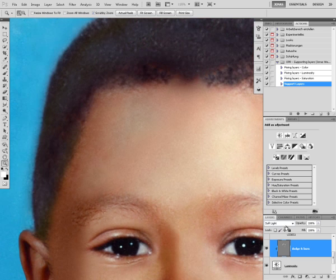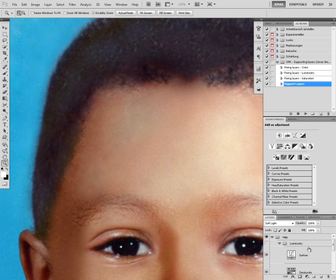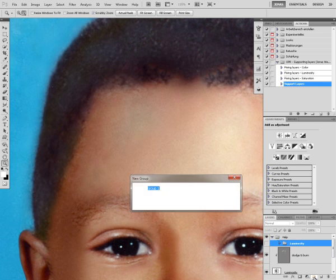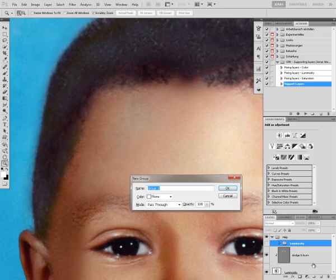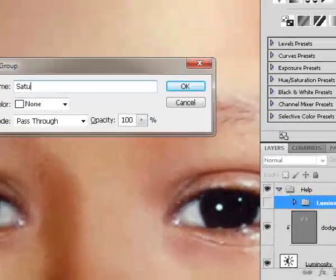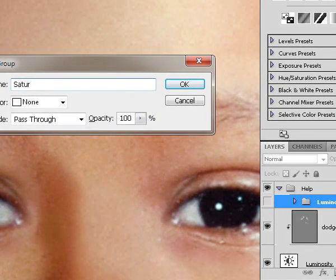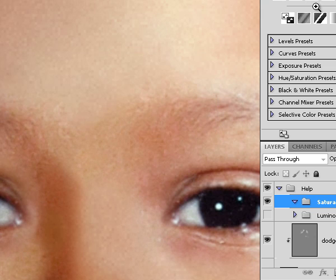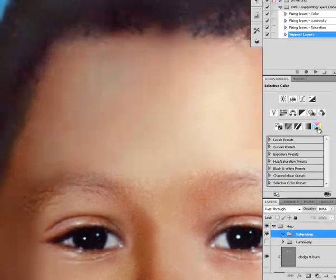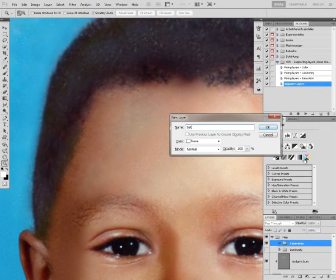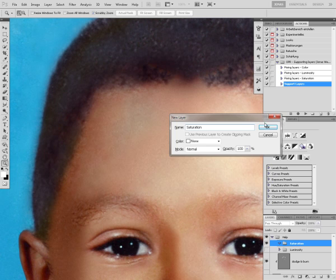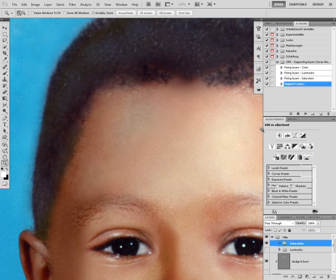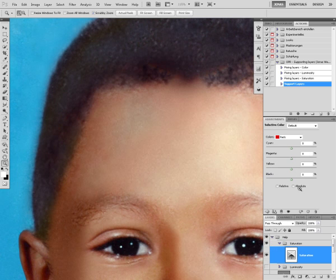For this I'm going to go into my help group again. I'm going to create a new group, call that one saturation. Now I'm going to create a new selective color adjustment layer, call that one saturation as well. The method has to be absolute. Relative wouldn't work.